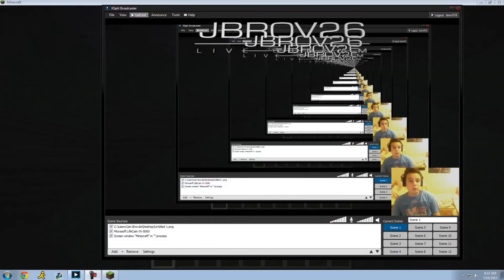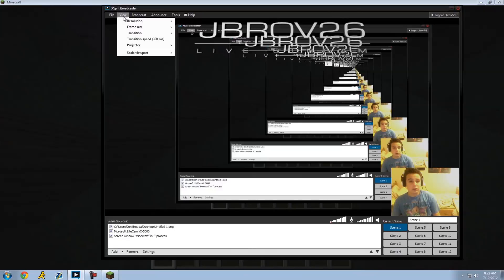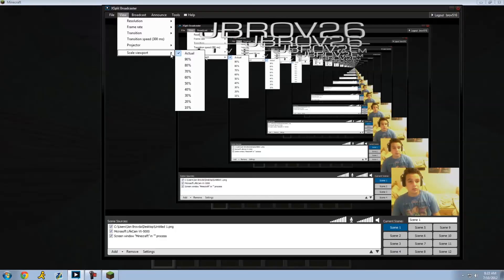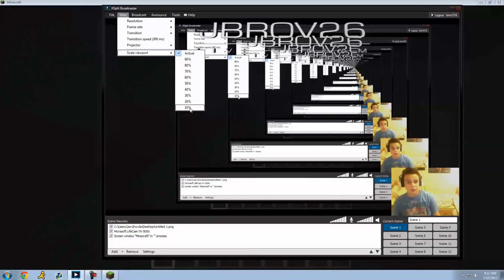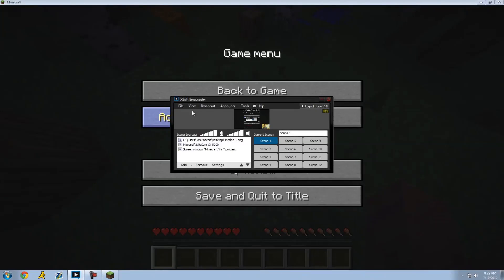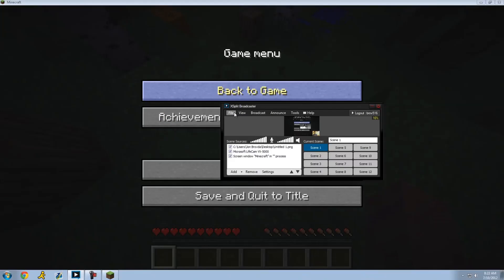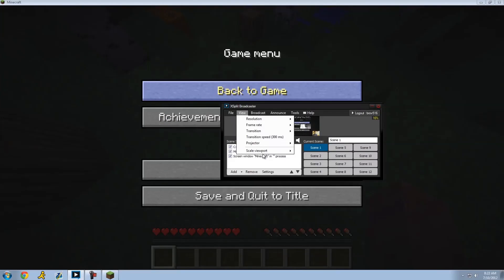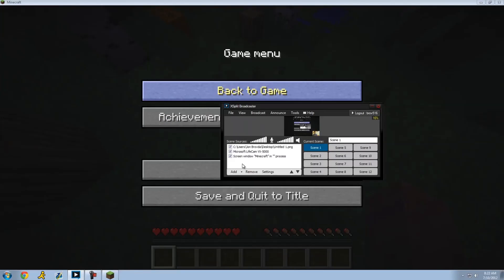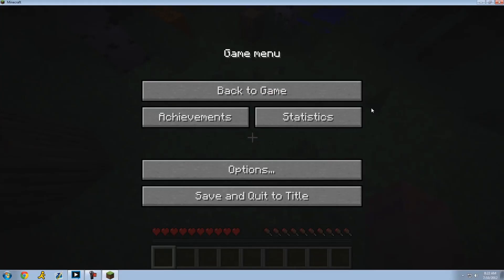Also when you're streaming you want to make this a little smaller, just it helps get out of your way. Put it to 10 usually and just broadcast when everything's all set up. That's by going to use scale viewport and then whatever.